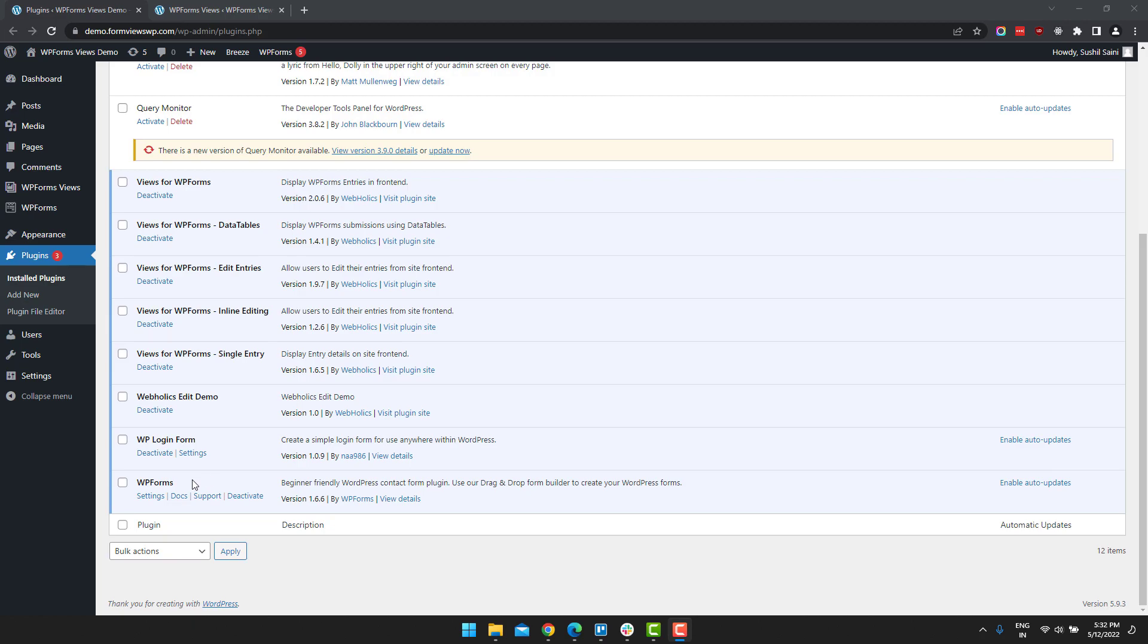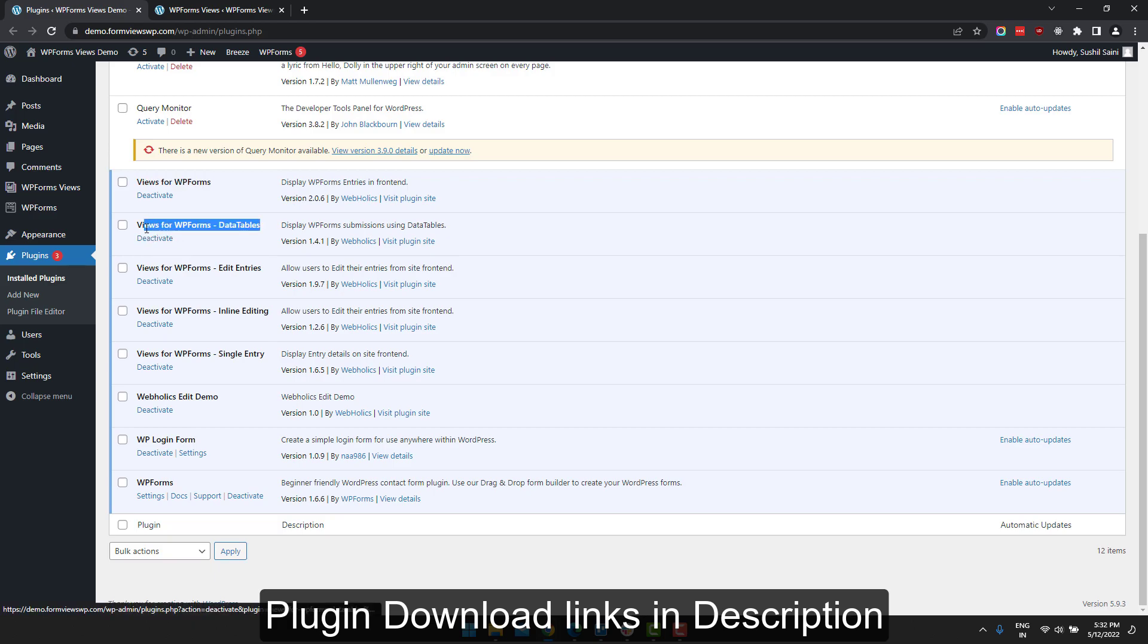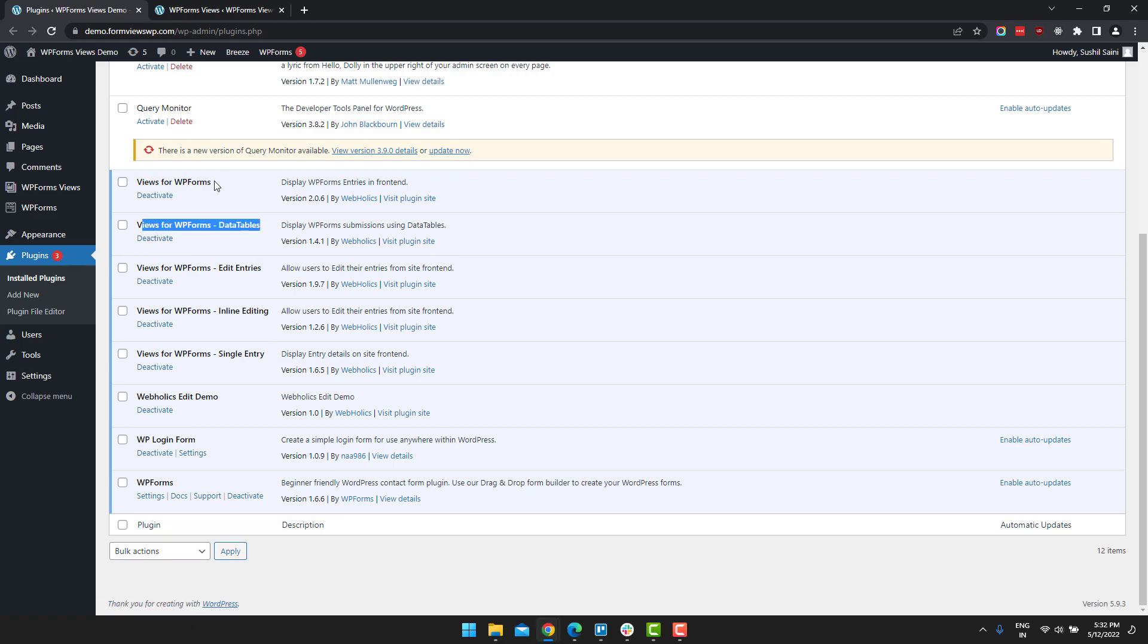For this you will need WPForms add-on. This is basic license of WPForms that lets you save entries in the back end. You need Views for WPForms and you need Views for WPForms Data Tables extension. Once you have installed and activated these three plugins, then let's go to WPForm views and click on add new.